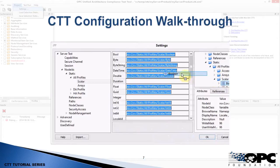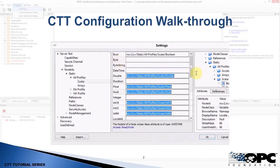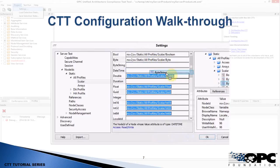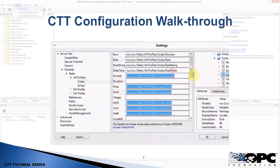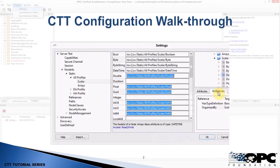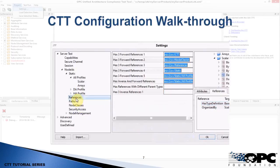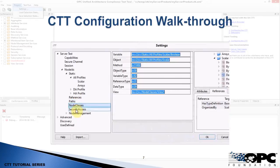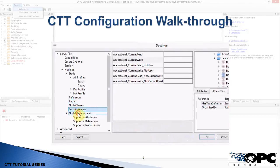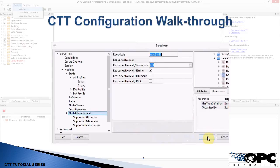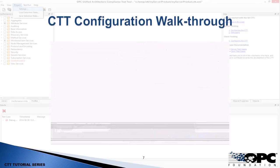The most important part is the node ID configuration for the nodes that will be tested. You can use the integrated node ID browser — on the right-hand side you can navigate through the address space of the server, find a node, and drag and drop it into the setting. You can also see the attributes of the currently selected node, as well as the forward and inverse references. There are many other settings described in the documentation; click any setting to review the notes at the bottom. When you're done, just click OK.